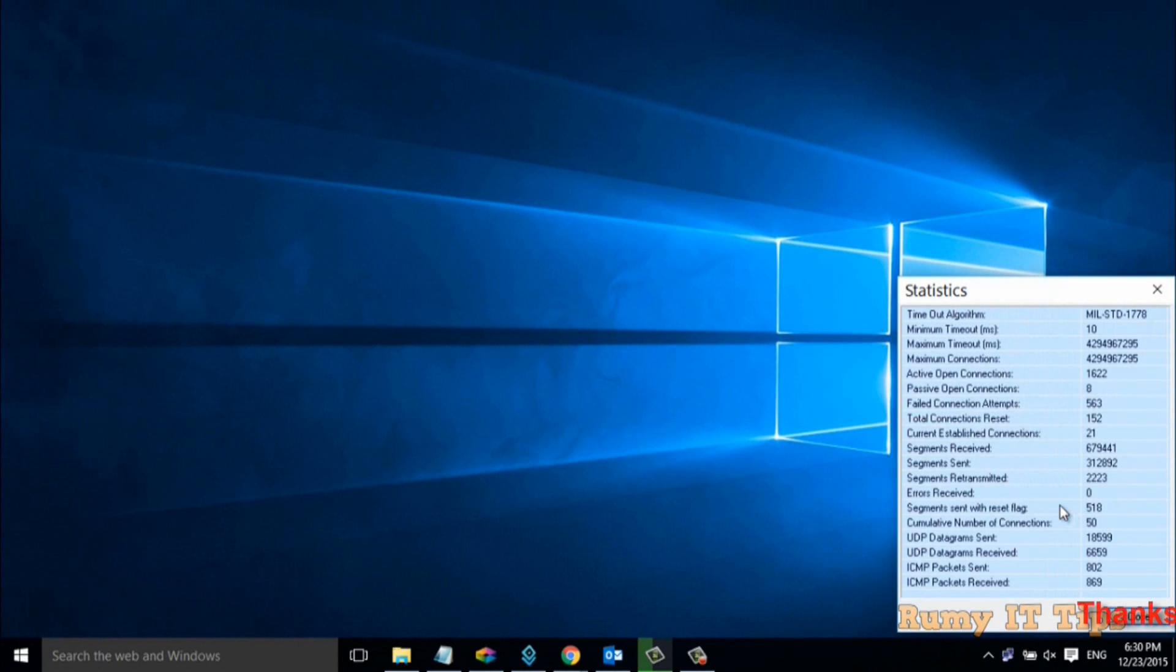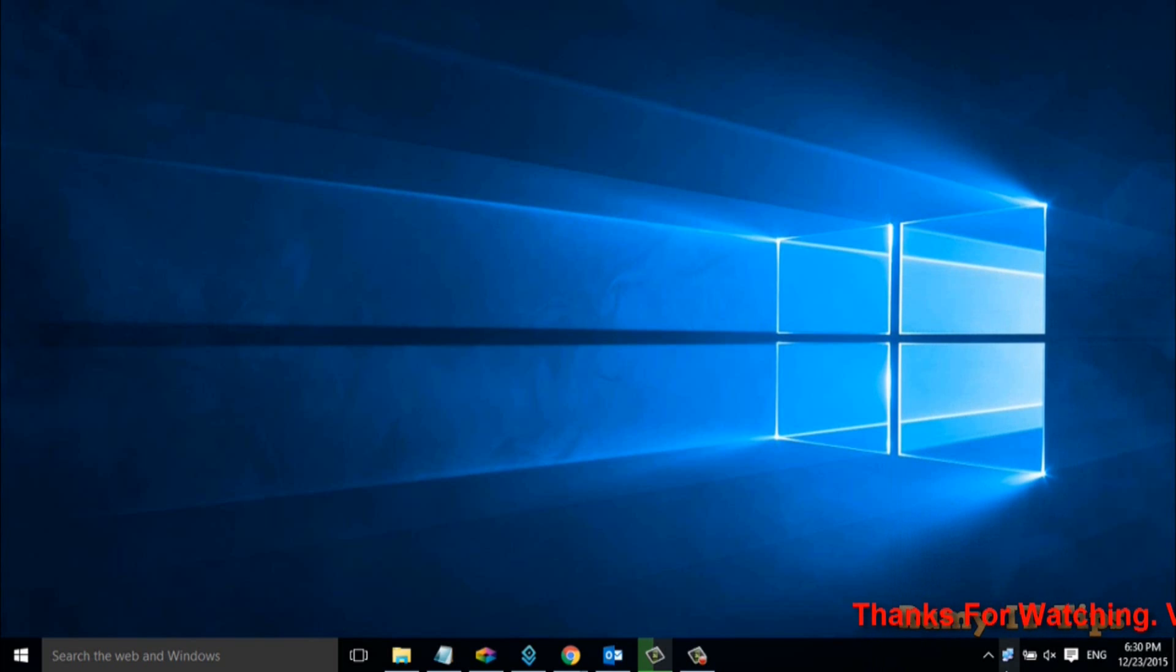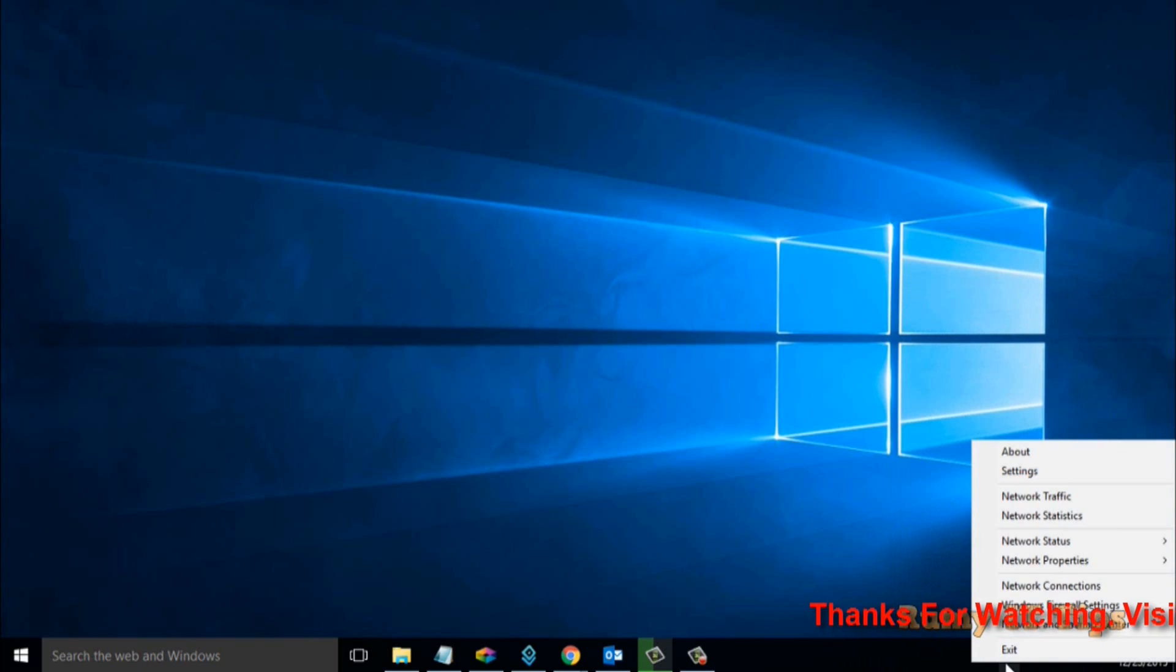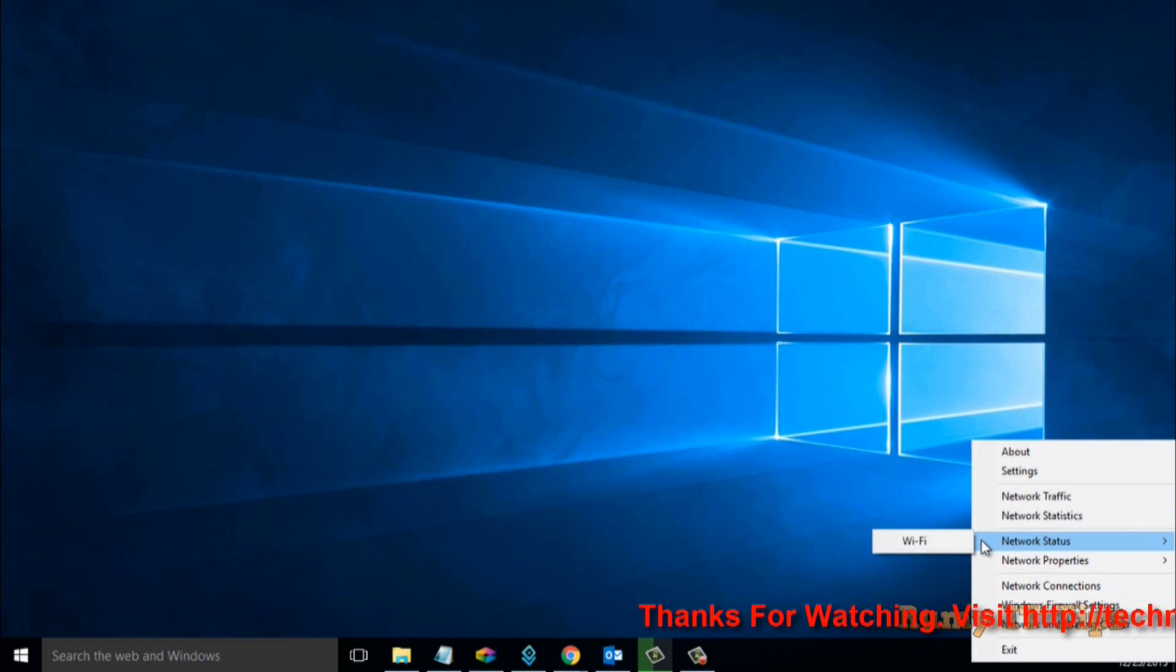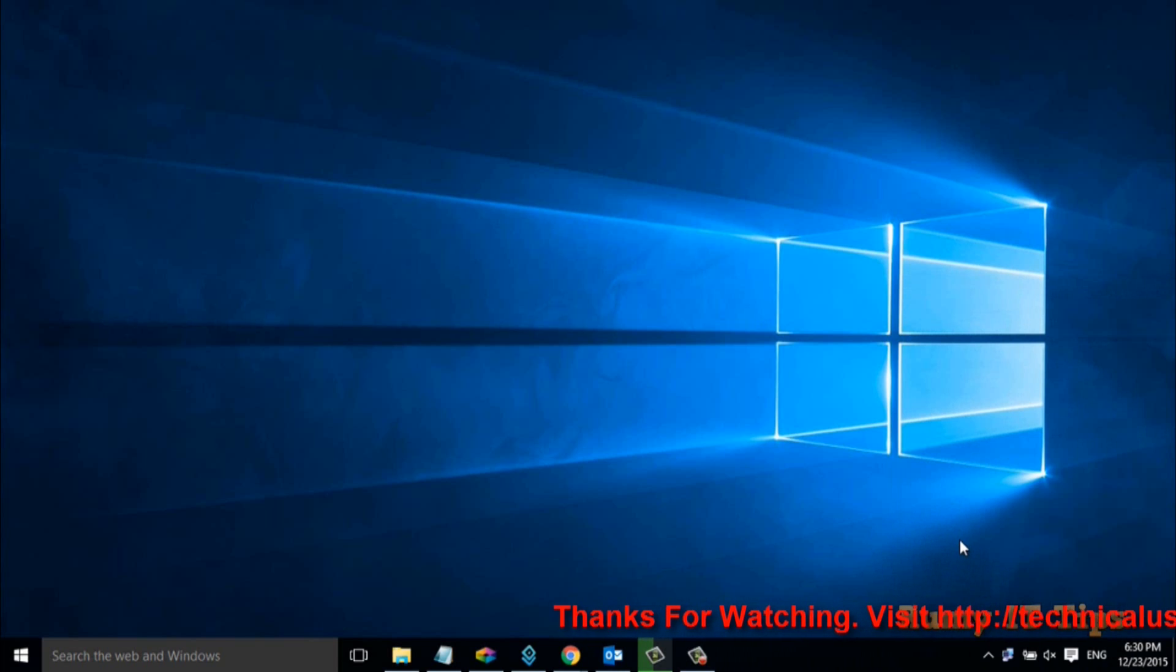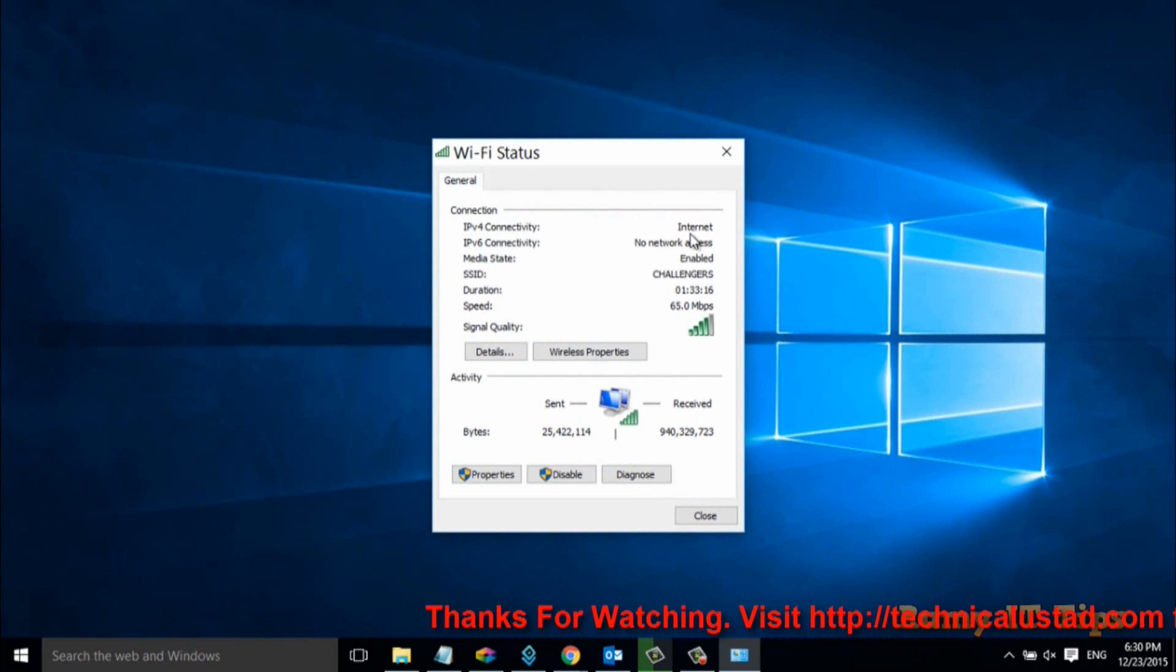If you go to network statistics, it will show you the number of all the packets that are flowing from your network card. After that, if you go to network status and click on network status Wi-Fi, it will directly open your Wi-Fi status properties.